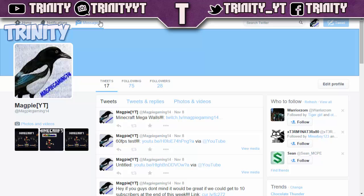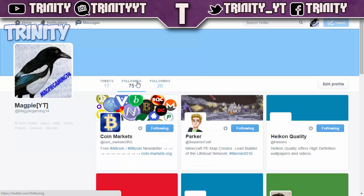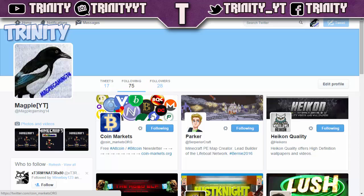I'm only following 75 people on this account so it isn't really a massive following, but the code I'm going to give you guys can unfollow up to 2,000 people at once. So first, you're going to want to go over to your Following tab on Twitter.